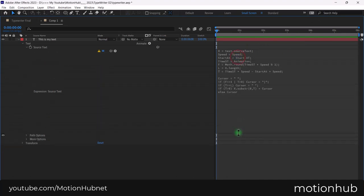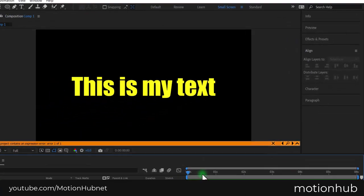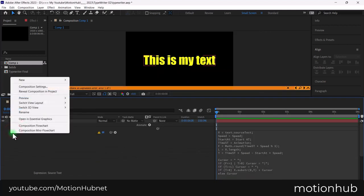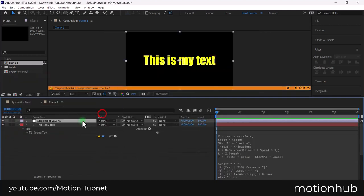You will find the expression in the description of the video, just copy and paste it there. Now, right click, choose a new adjustment layer and hit enter key to rename it. Let's call it control panel.